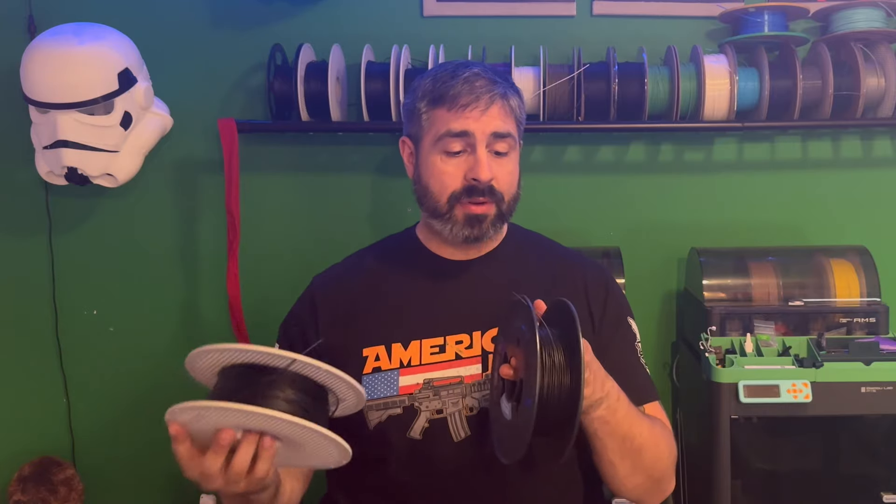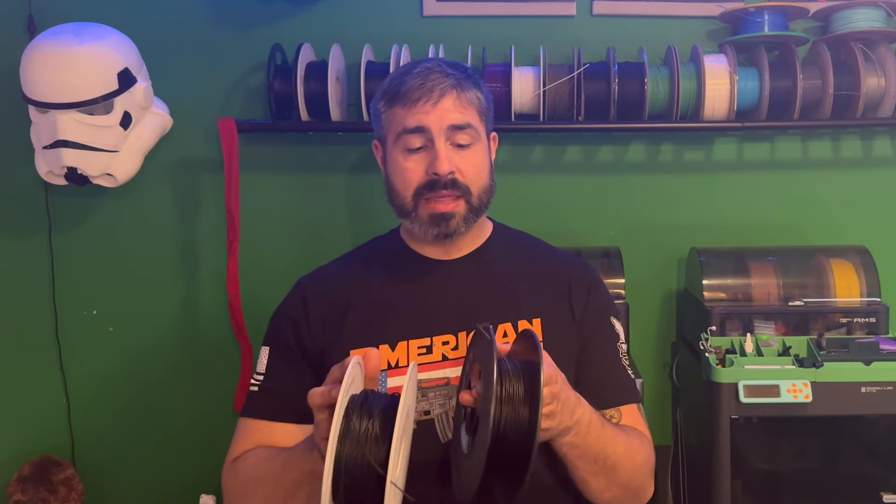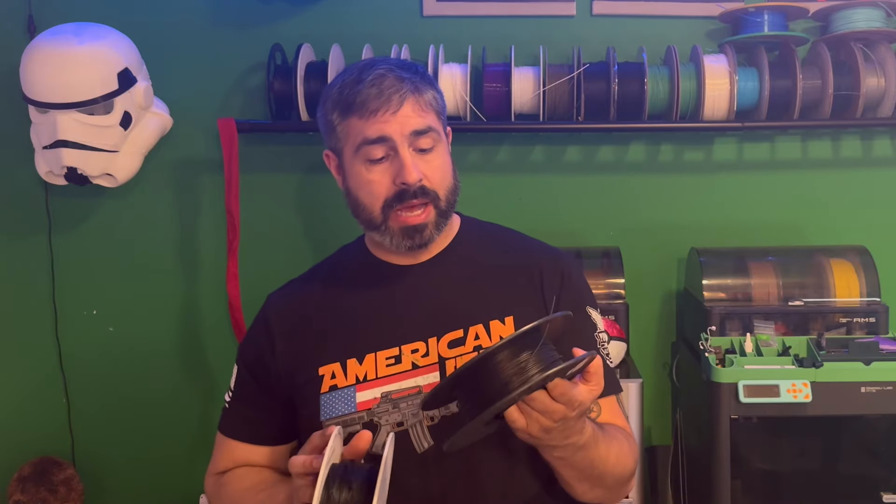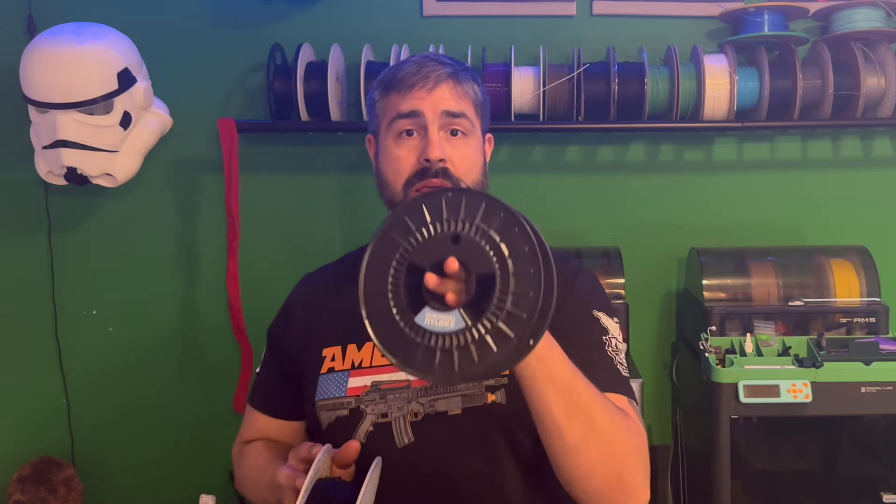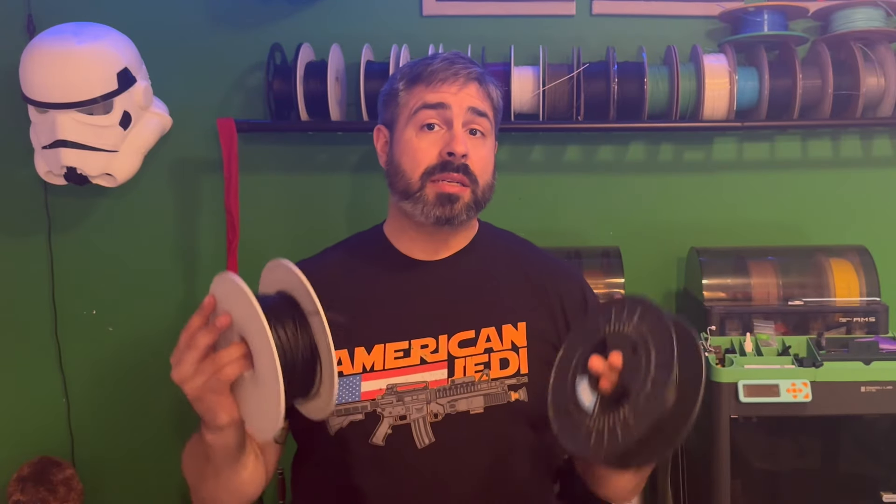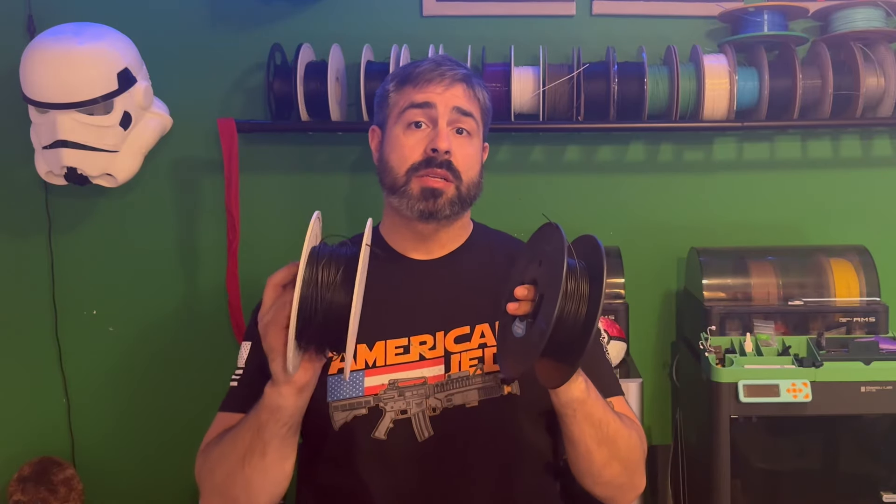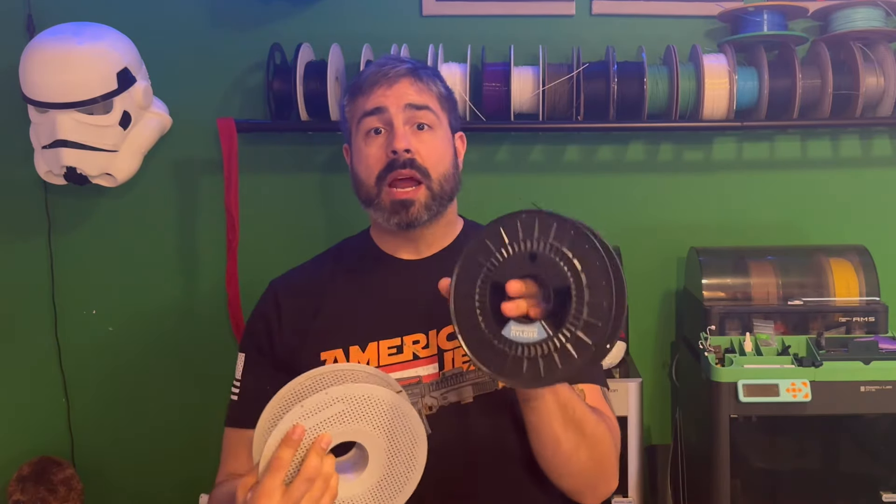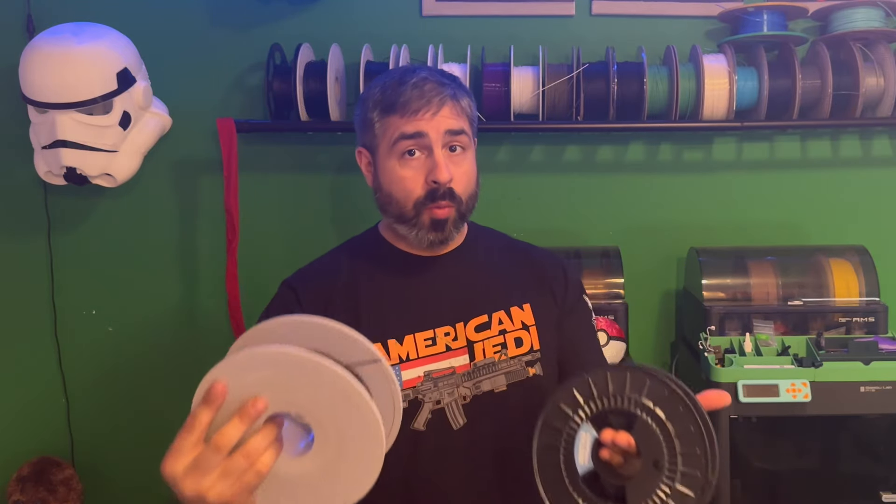We're actually going to go ahead and do a full print from start to finish, and I haven't decided which one. I think we're going to go ahead and use the Matterhackers Nylon X for this. I actually use the same settings for all of my carbon fiber nylons, whether it's PAHT, the Nylon X, or the PA12 from Polymaker. I kind of have a universal, this is what I do. It works for me. I can't guarantee it'll always work for everybody, as everybody has different situations.